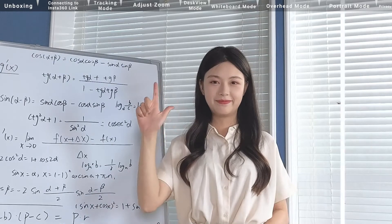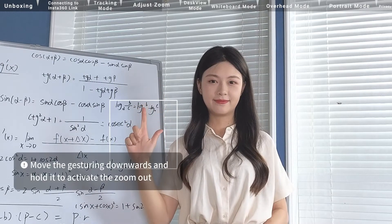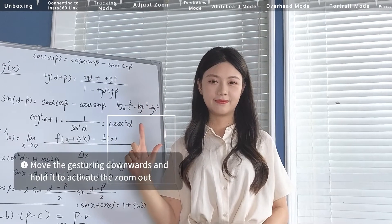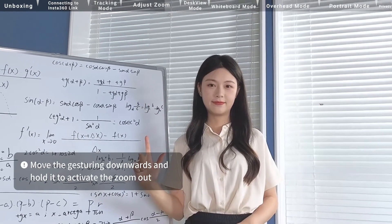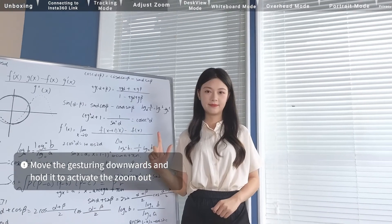While moving the gesturing hand downwards zooms out. You only need to move your hand a short distance and then hold it.